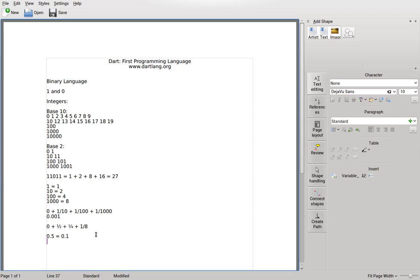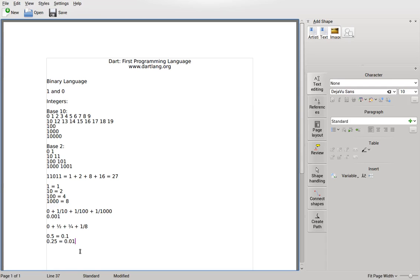How would you represent zero point two five in base ten — two tenths plus five one-hundredths? In binary, you would put zero point — it wouldn't be a half, because a half is too much. Zero plus a quarter — put a one right there. So zero point zero one equals point two five in binary. It makes it nice and easy.